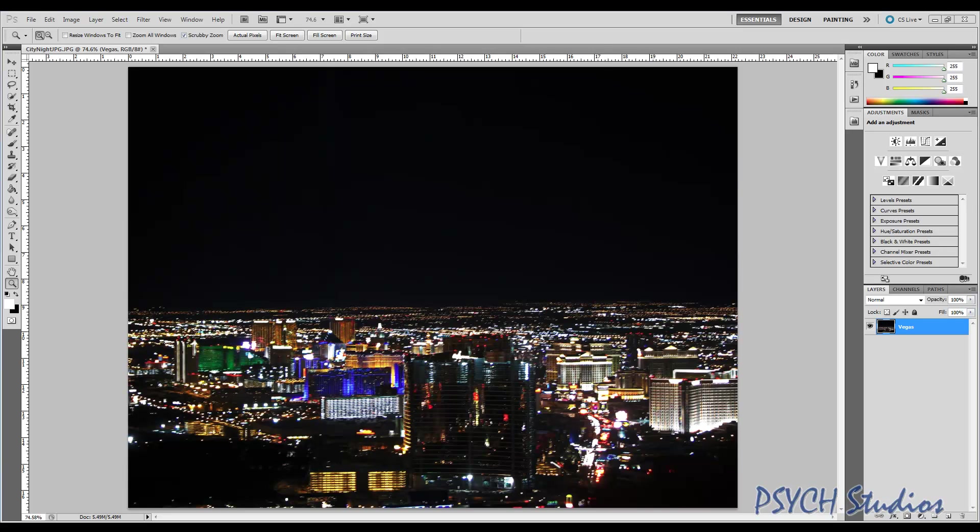As you can see I have a picture here of Vegas, lots of the casinos, the bright lights. If you take a picture like this, this hasn't been altered, you'll see there's no stars and you can't see the stars because of all the lights. It doesn't make for a great picture. All the lights are very pretty but we can do some stuff to this picture to make it look amazing.